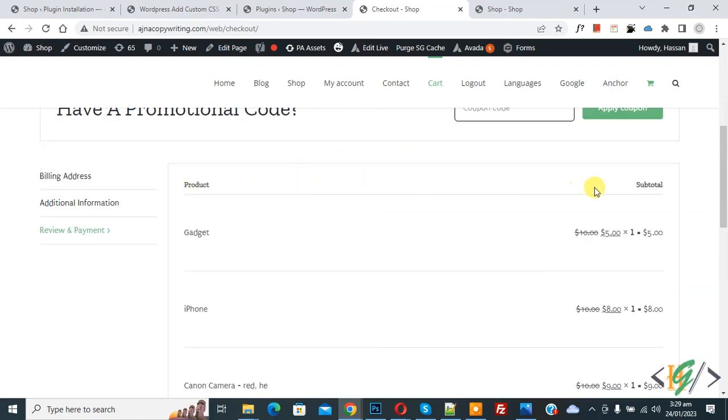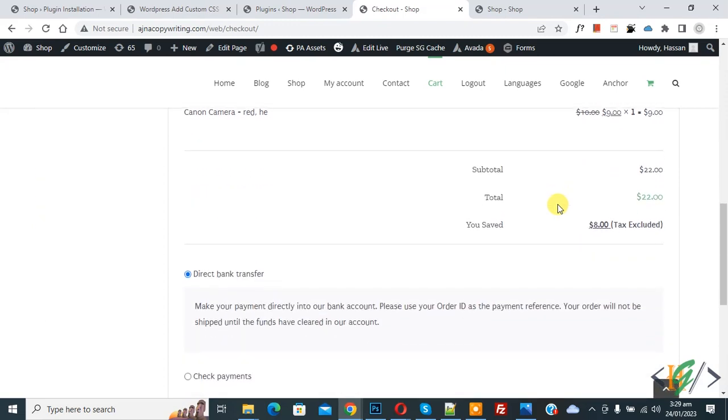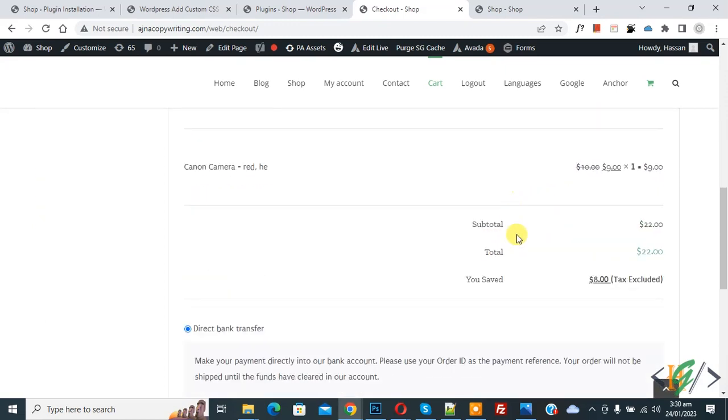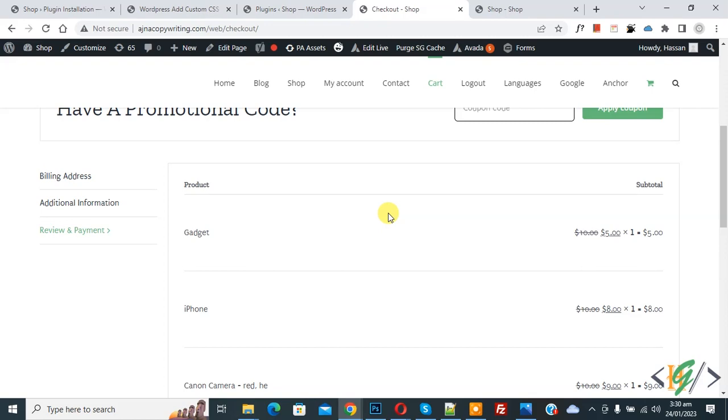Now we are in checkout page, you see product subtotal, product name, and then you see regular price and then you see sale price. Scroll down, you see you save total amount. So I hope you like this video, please like, comment, share, subscribe. Thank you for watching.